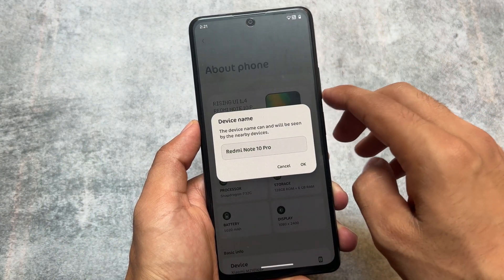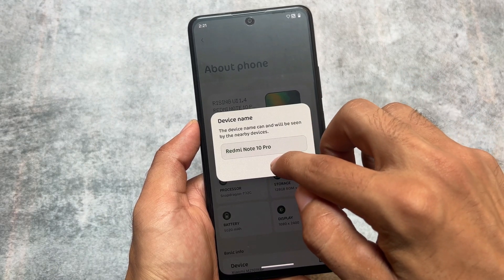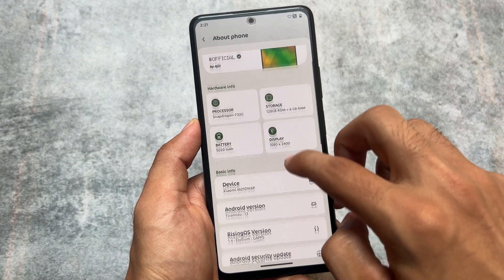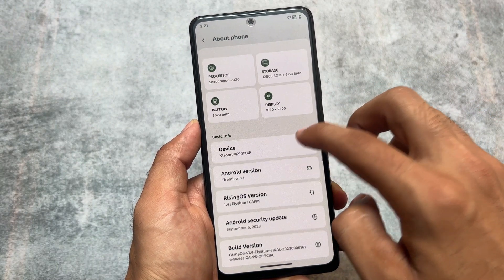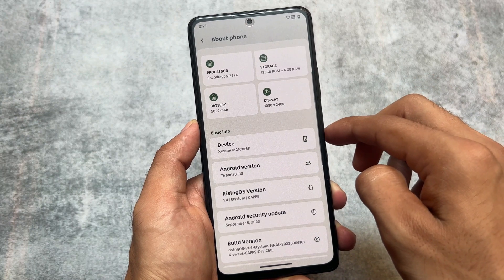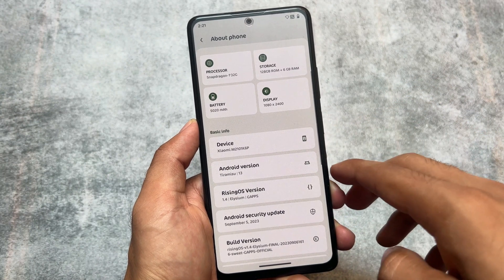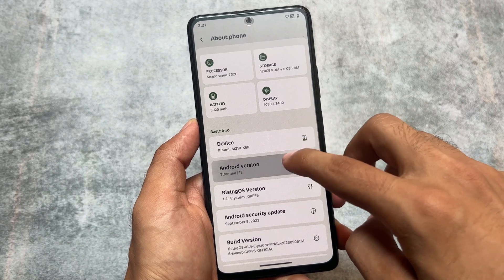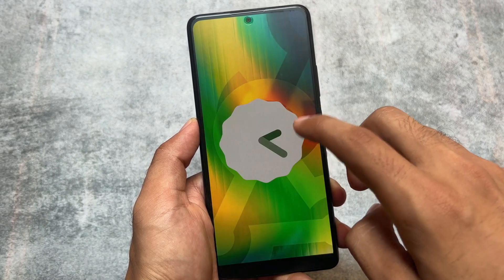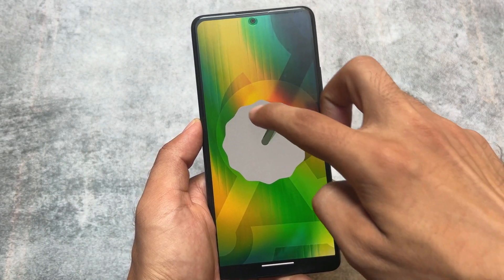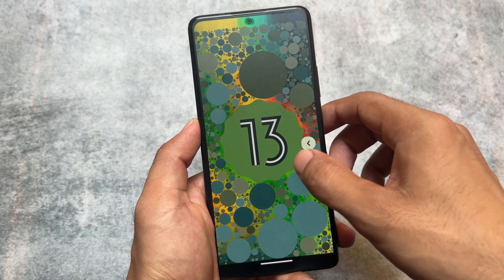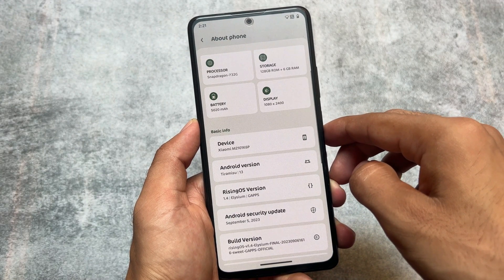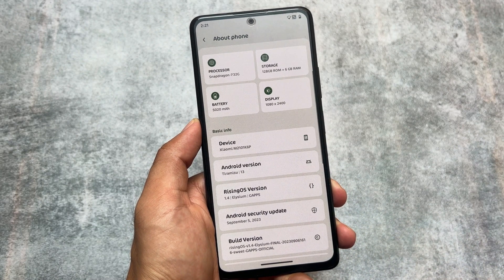This is Rising UI 1.4, and as I just mentioned, this is the last update. This is actually confirmed because of the official announcement they made. We are having this last version which includes the September security patch, and with the September security patch merged, there are no major changes with this new update.